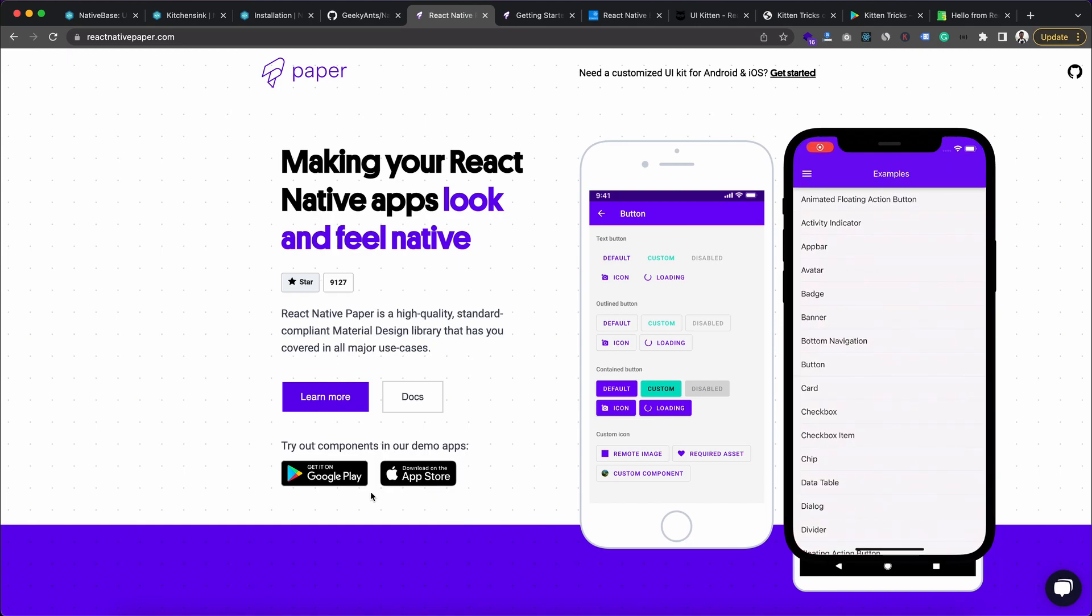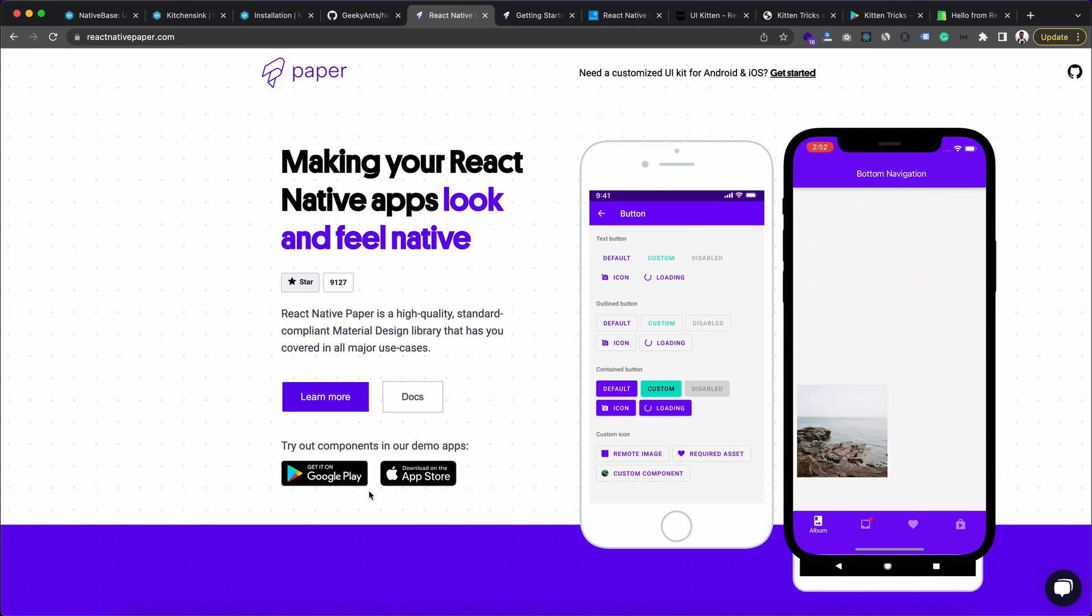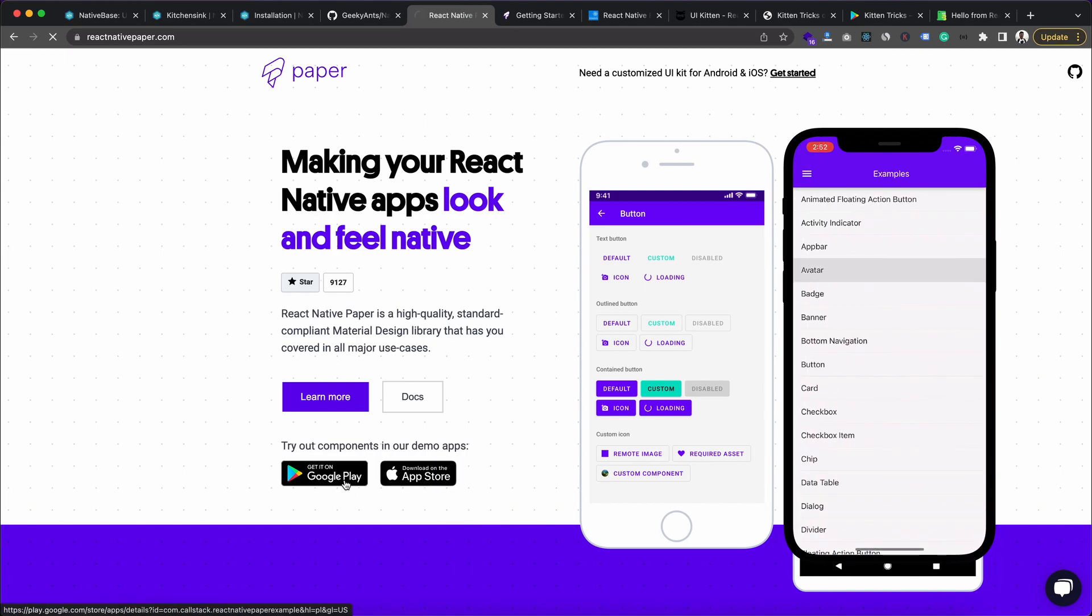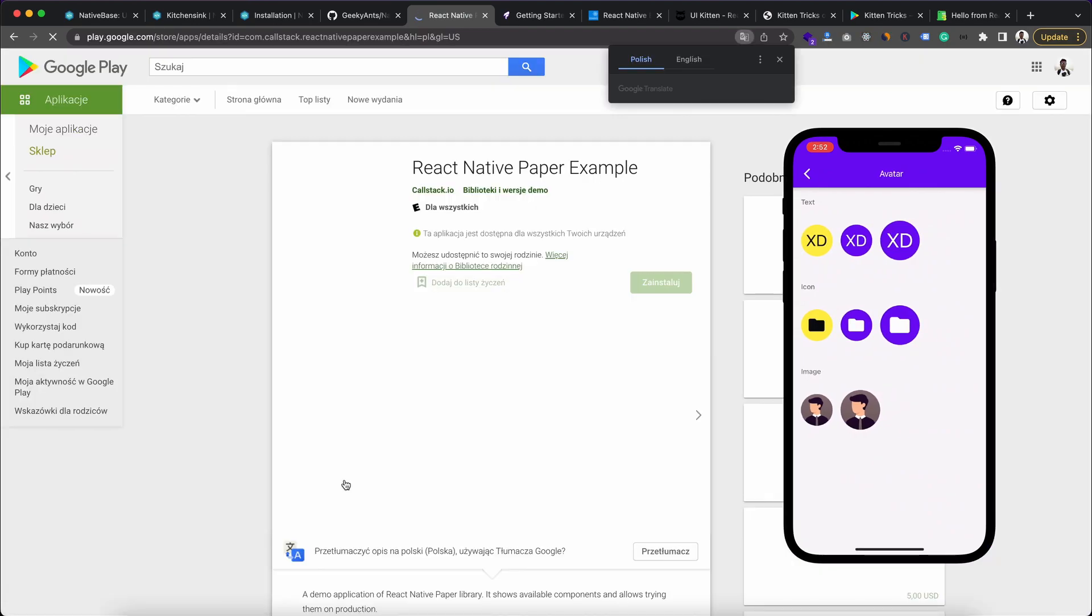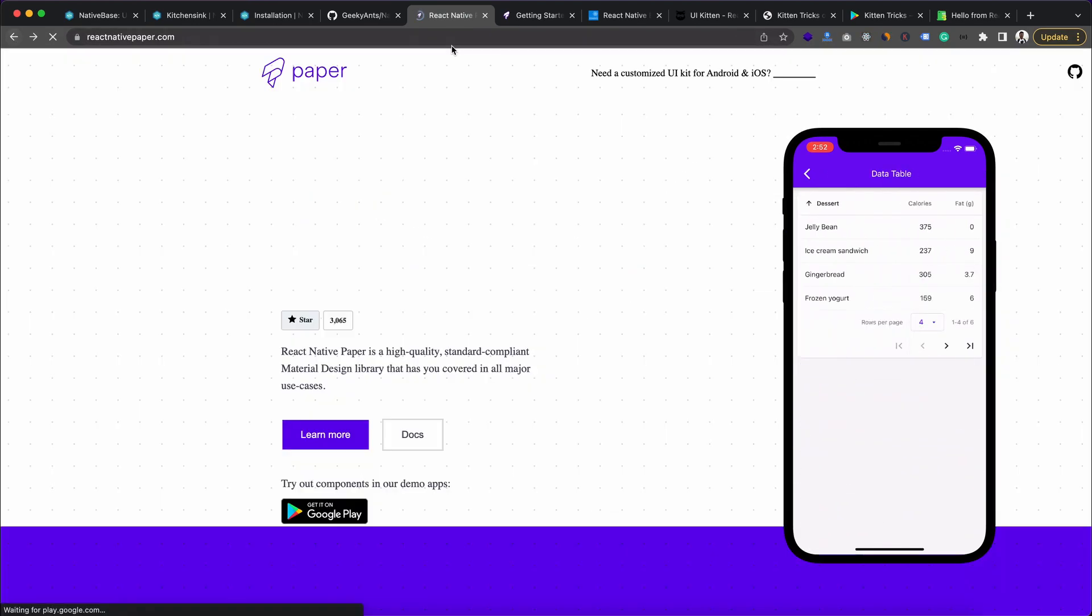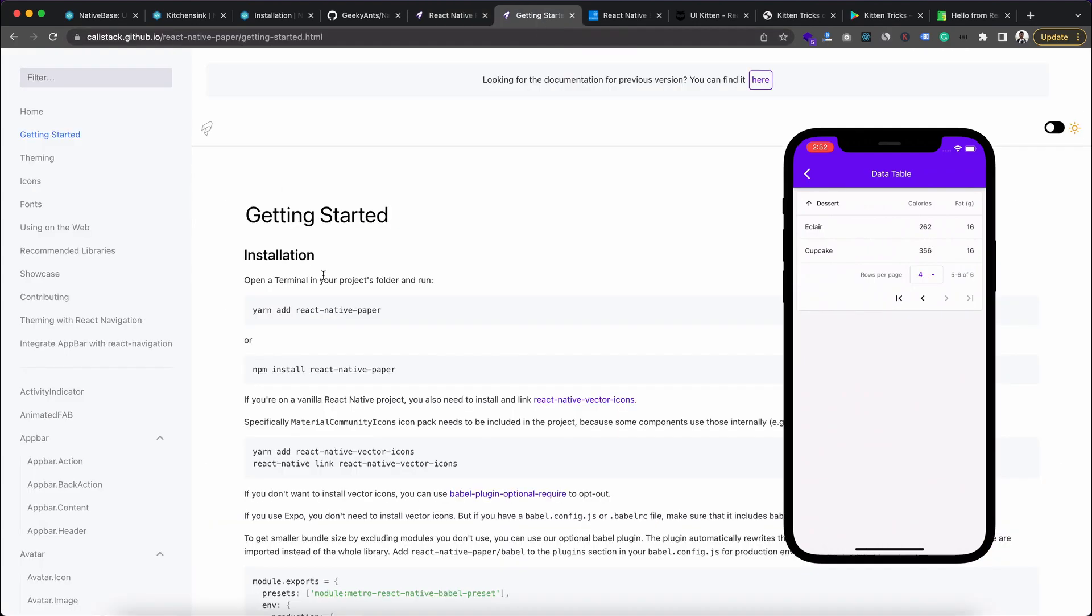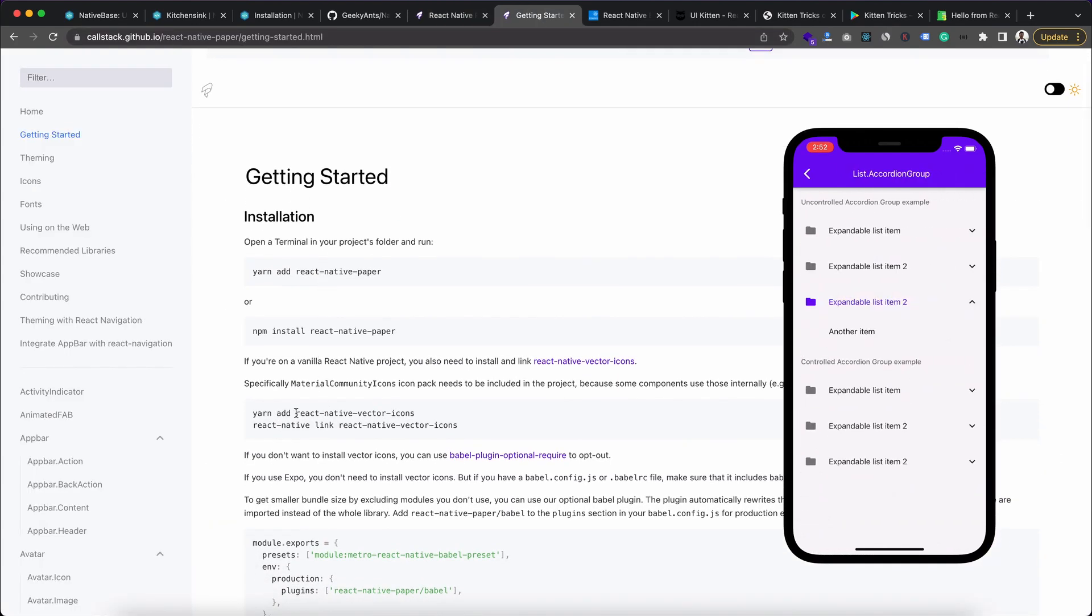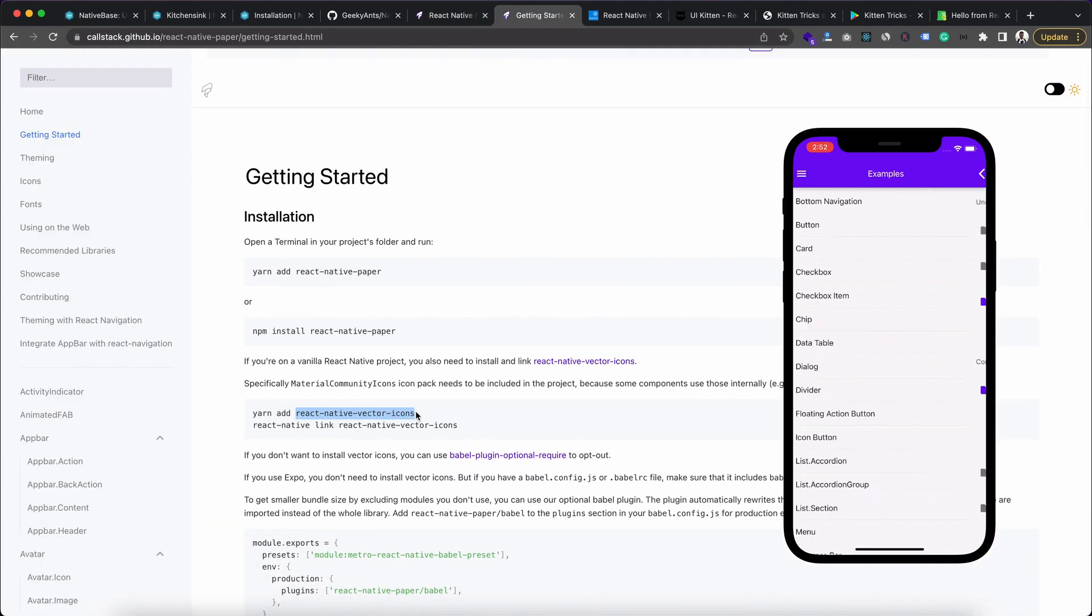And you can check how these design elements will look and feel like on your mobile device by getting this app from Google Play and App Store. So for both of the platforms, we have this example application available.